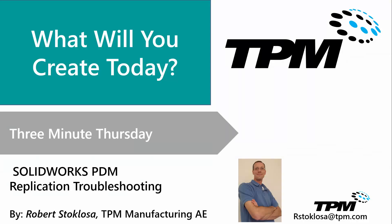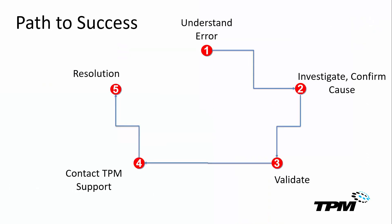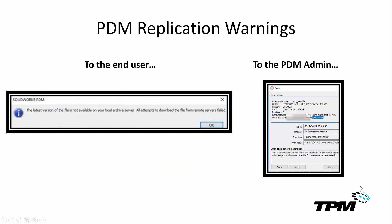Hi, my name is Rob Stott-Closa, application engineer with TPM out of Raleigh, North Carolina. Today, understanding replication errors.